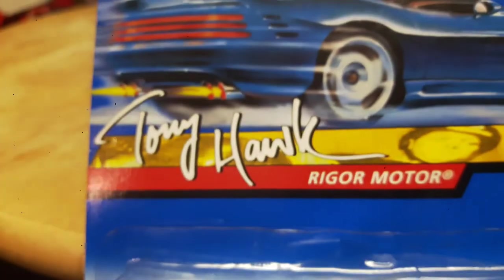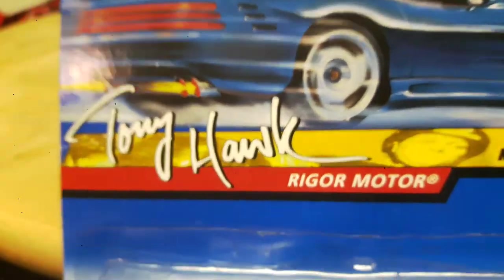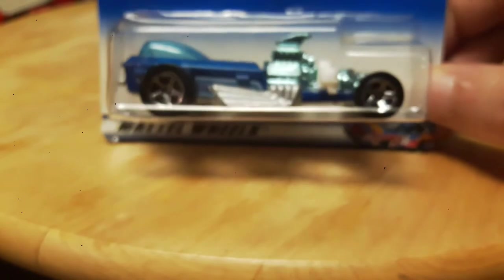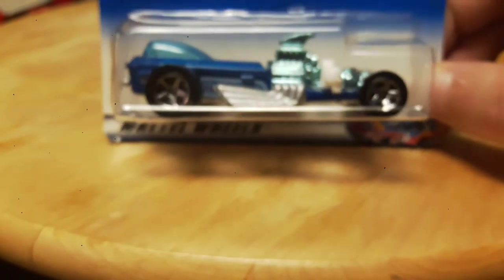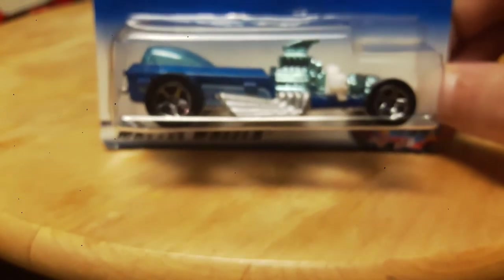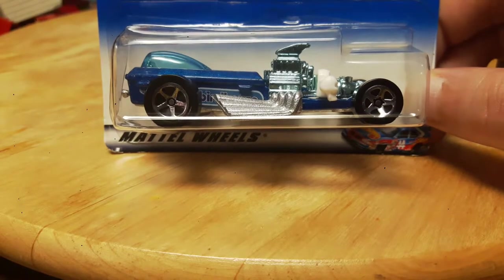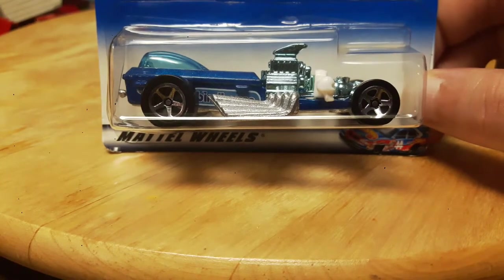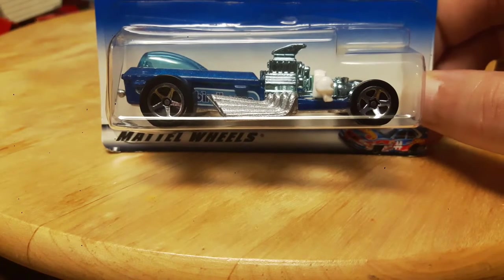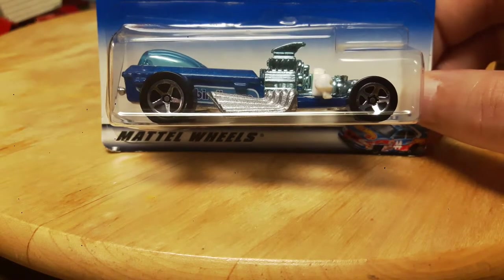And then next up, this car is pretty cool, it's the Rigor Mortar, but it's from a Tony Hawk collection, this is number one of four. Pretty cool, there's actually a Tony Hawk right there. It's the Rigor Mortar, another cool Hot Wheels. I think this is probably my third one. Not a bad looking car.